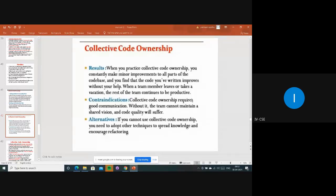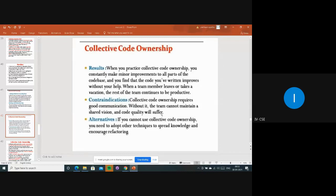Collective code ownership requires good communication. Without it, the team cannot maintain a shared vision, and code quality will suffer. If only one person is working on the team project, it becomes critical - whatever that one person knows is all that gets done. But if everyone is involved and sharing ideas and thoughts, we can definitely improve the code quality.